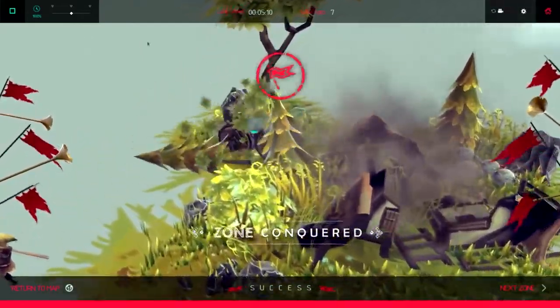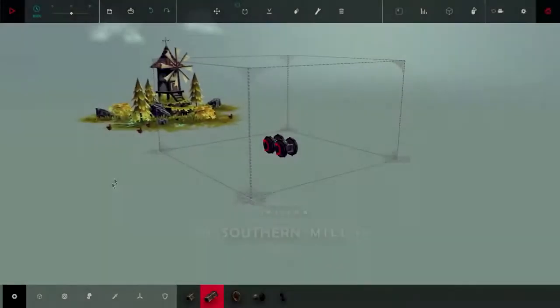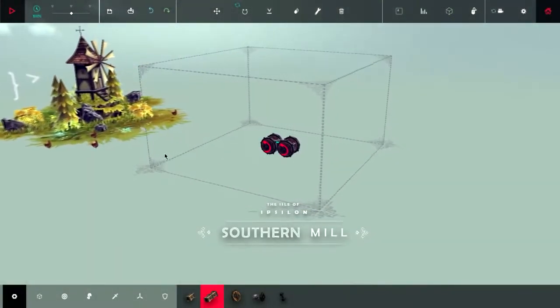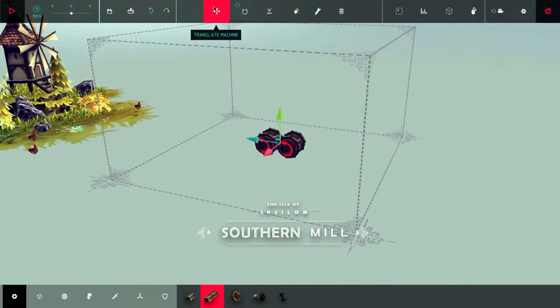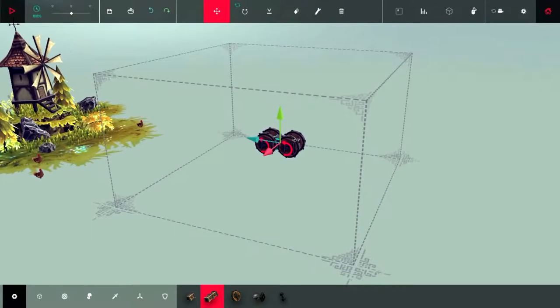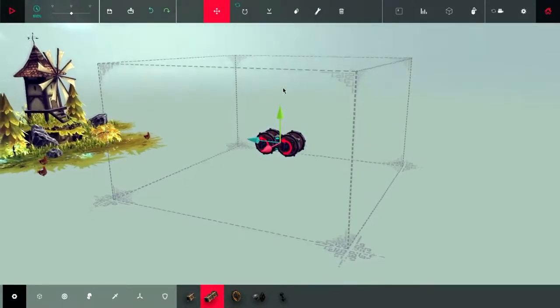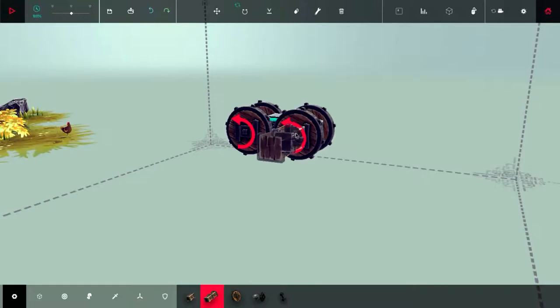You have these motor wheels. You can go ahead and click the set machine on ground button and then hit play. This starts the scenario. You can just go ahead and run into that building. It says you've conquered the zone and you can move on to the next one.